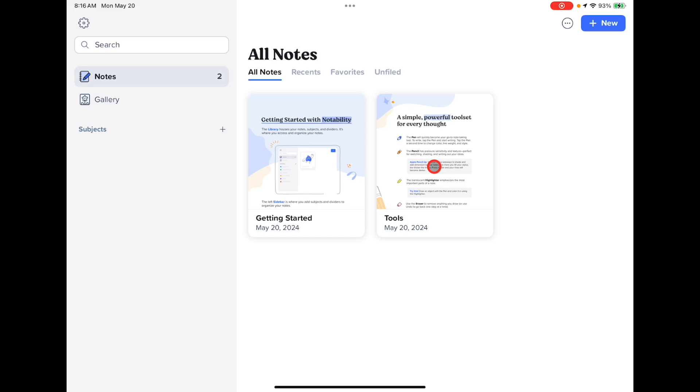Tools will explain how the tools work in Notability. These are great documents to look at if you need a little extra practice.